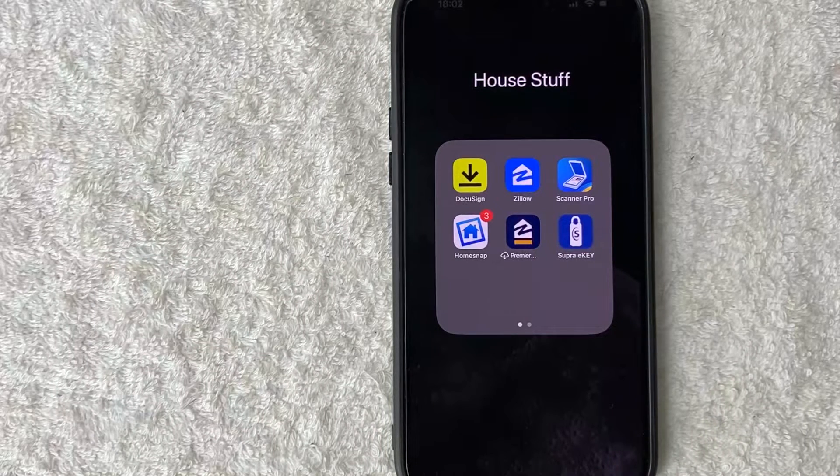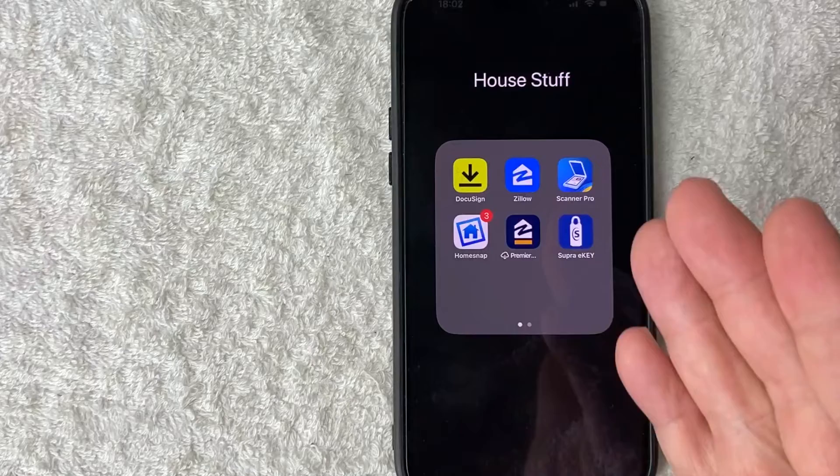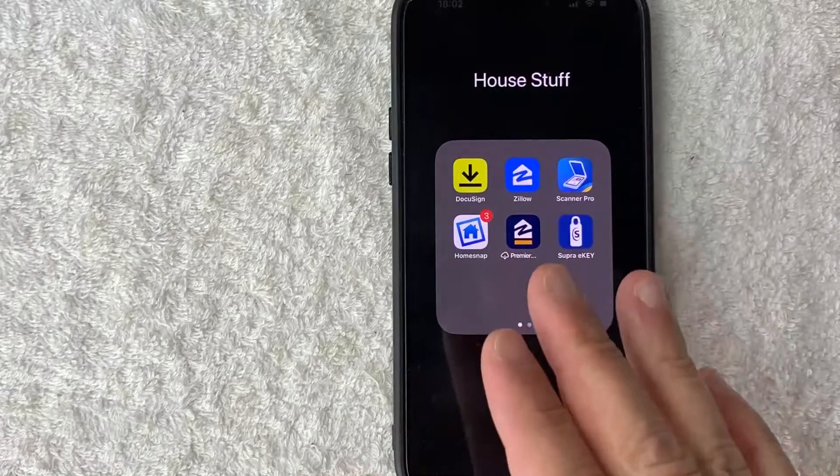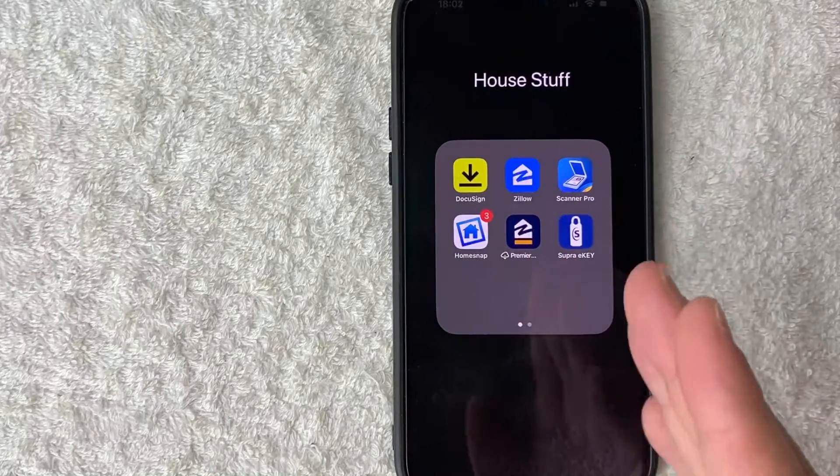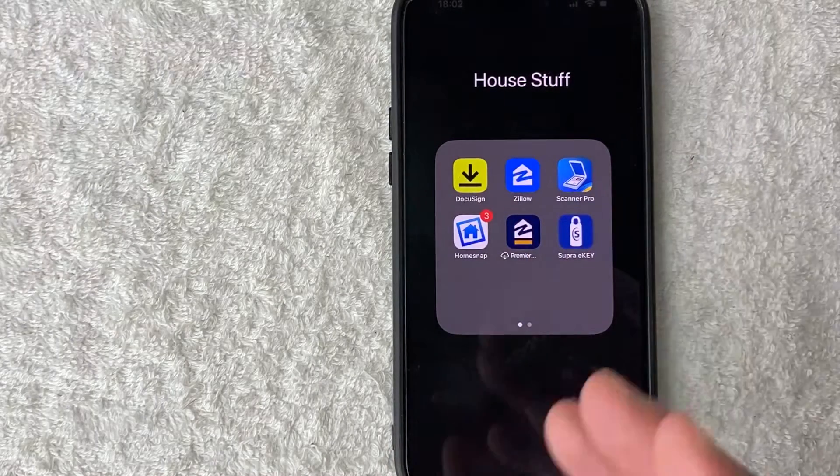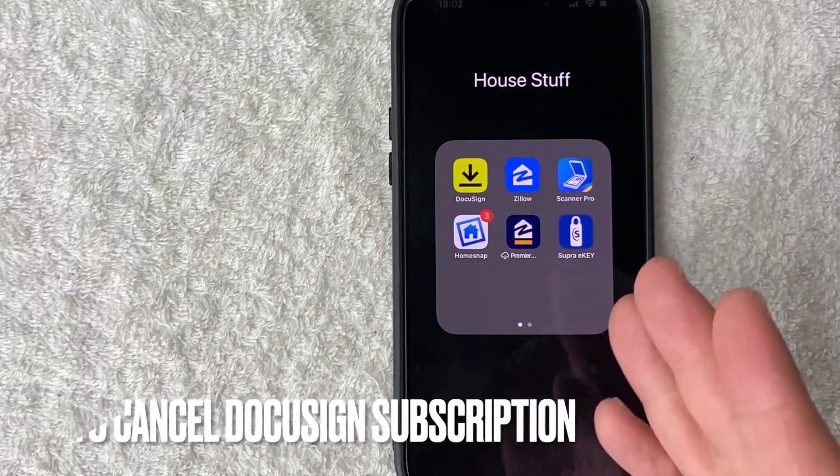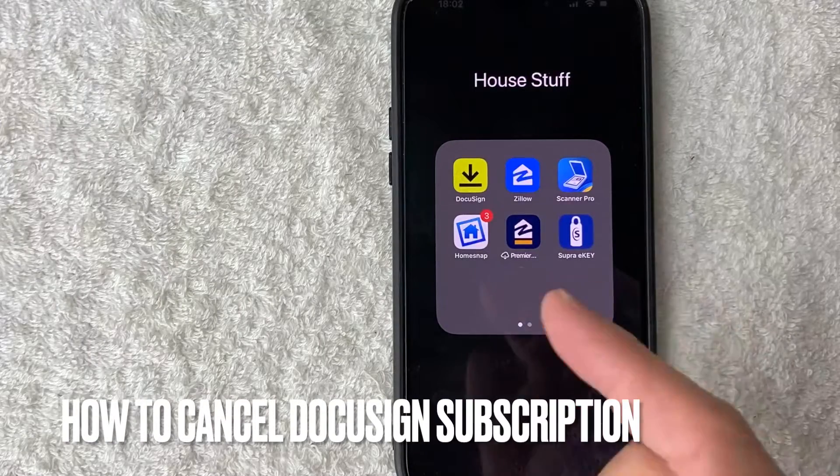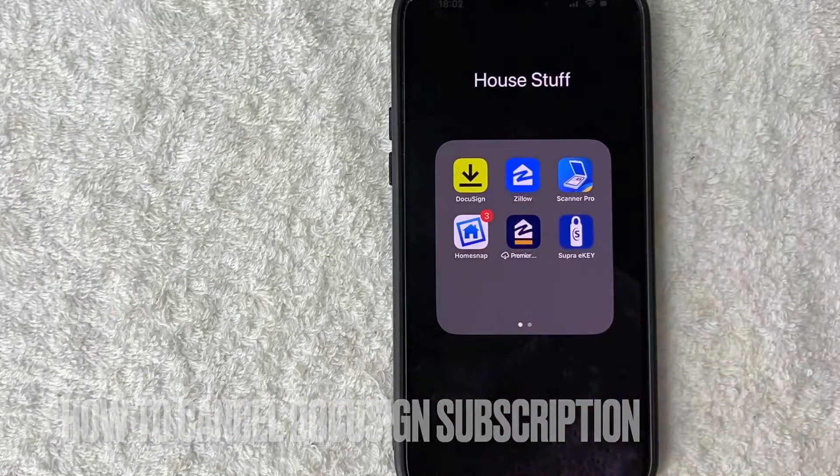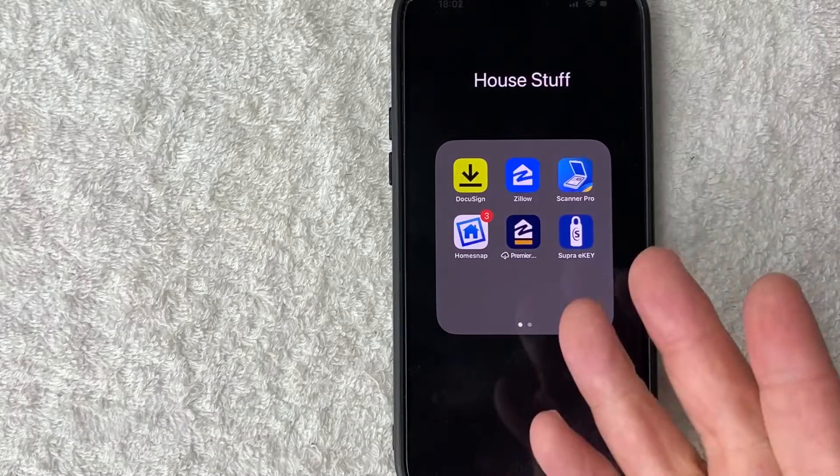Hey, welcome back, guys. So today on this video, we are talking about DocuSign. And more specifically, I'm going to quickly answer a question I keep getting a lot on my other video, and that is how do you cancel your DocuSign subscription? So let's go ahead and talk about this.